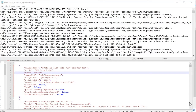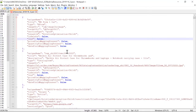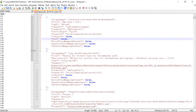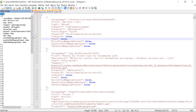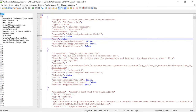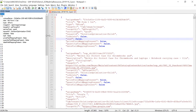You can see how Notepad++ with the JSON plugin makes the file much easier to read. In looking at Notepad++ in closer detail, we can see how Notepad++ provides a tree structure to more easily navigate the JSON file.